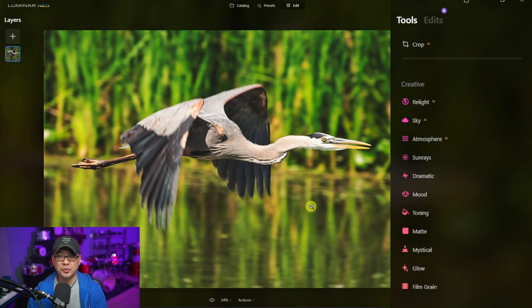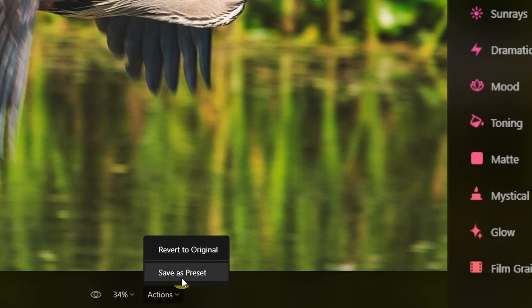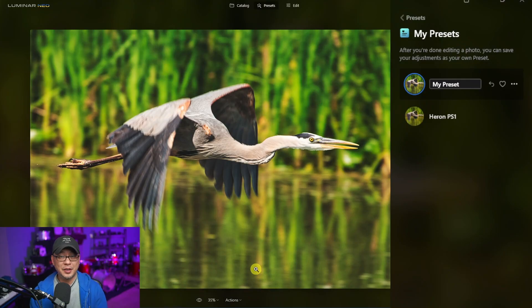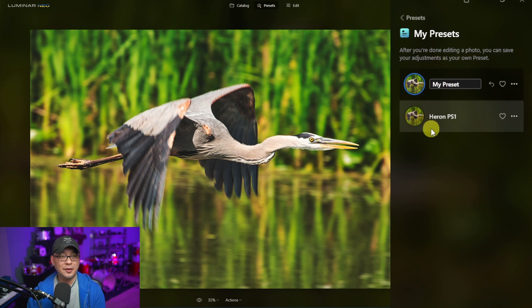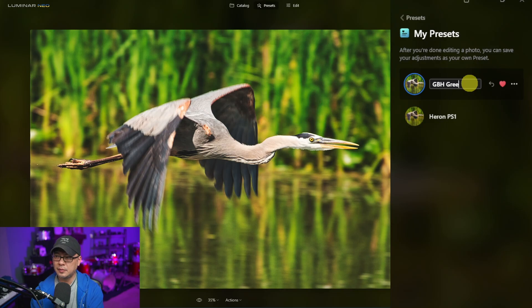Assuming I was really happy with this edit, I would go down here to Actions and then you'll see this option: Save as Preset. In the previous video I thought it would be in your Favorites, but that's not the case here. You're going to see on the right here we can rename it — I'll call it 'GBH Green' and hit Enter.